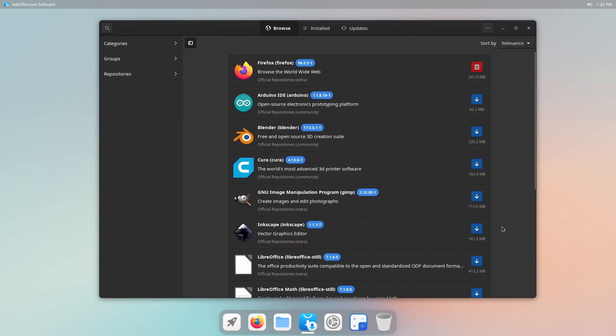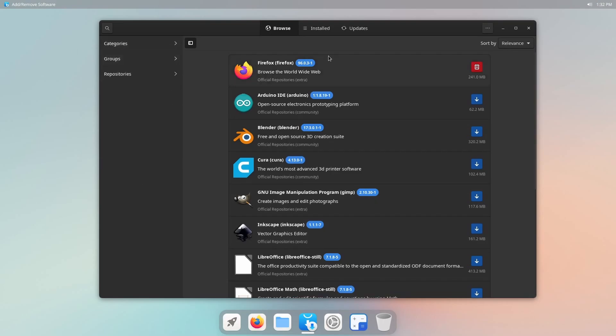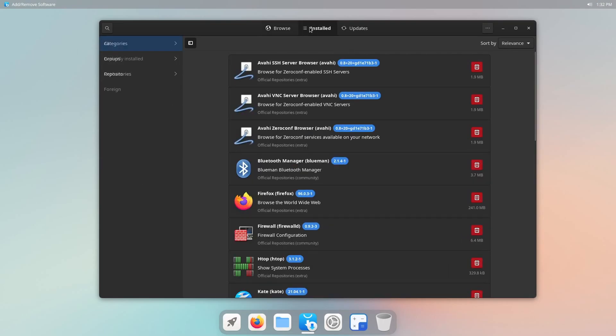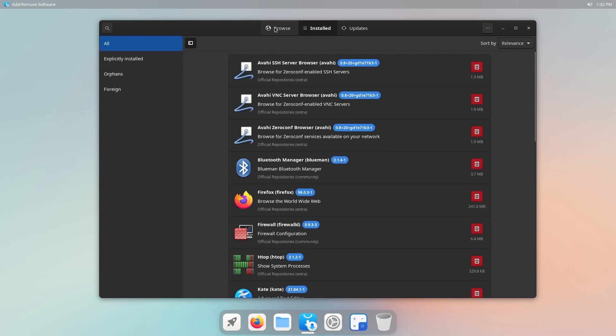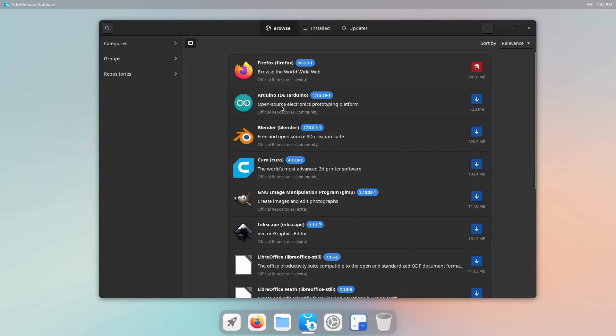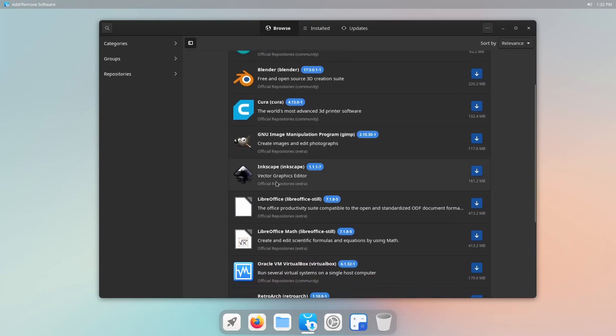This of course looks a lot different than what you would get on a Mac, but it looks pretty solid as well. Shows you the installed and some of the most popular applications right off the bat.